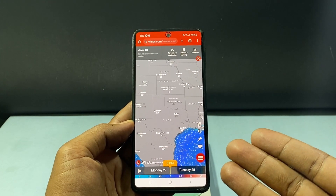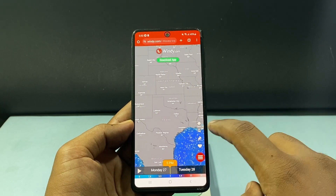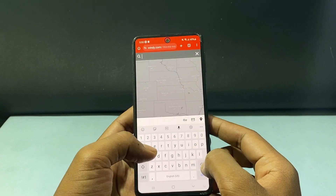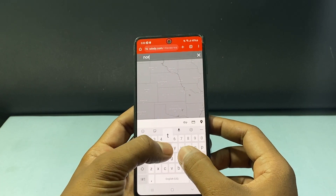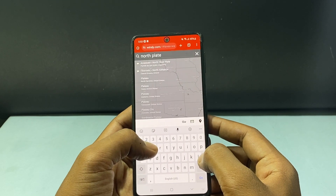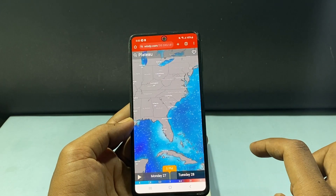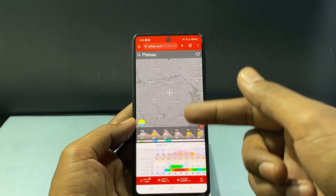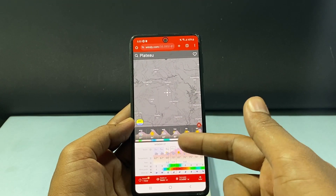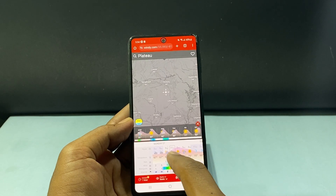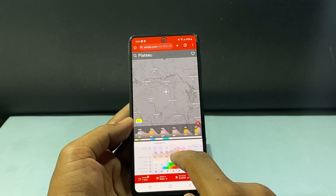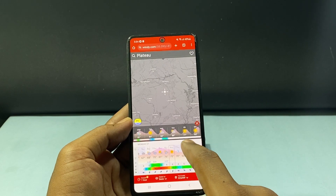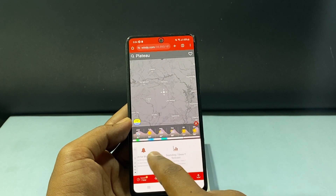If you want to search for any place, just click the search form and type the place. For example, North Plateau, United States — then you can see it switch to that place, and here you can see that place's details. Here you can see the entire day temperature: 11 a.m., 2 p.m., 5 p.m., 8 p.m., like that. You can see up to the entire week.